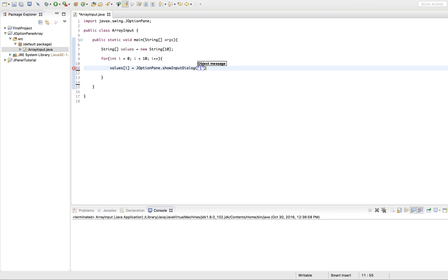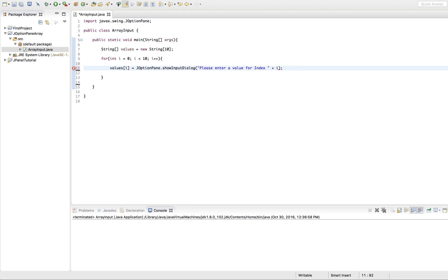We're going to do "Please enter a value for index" and then concatenate our i here, so the user knows what index they're entering at. So it'll say "Please enter a value for index 0, 1, 2, 3, 4" — a different dialog input pane will show up each time.